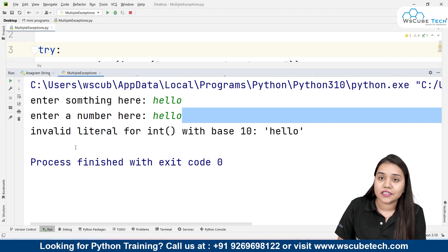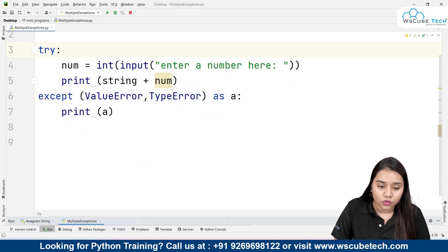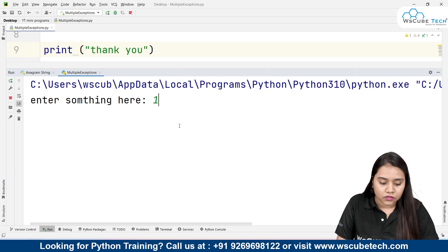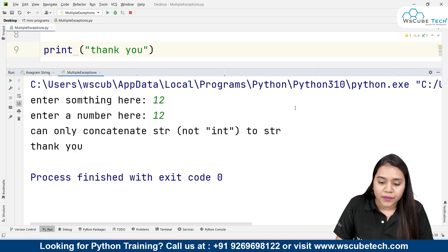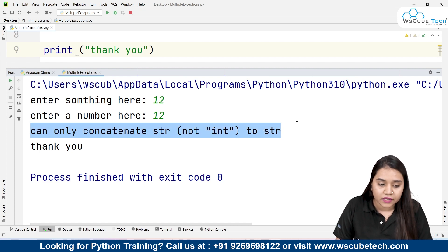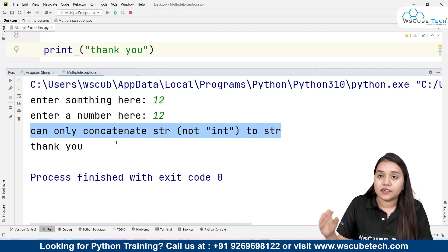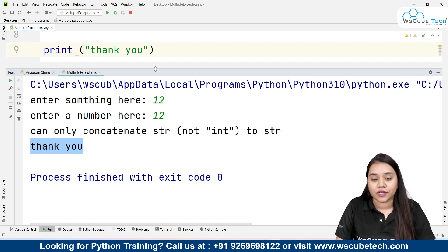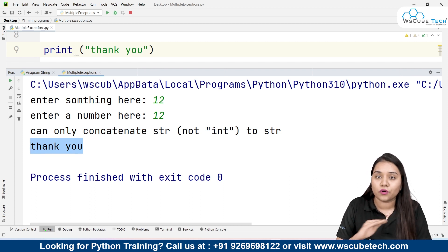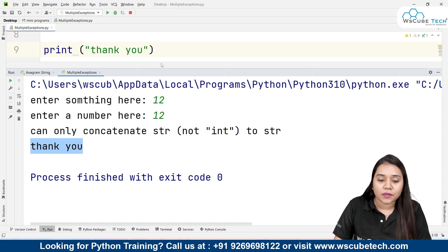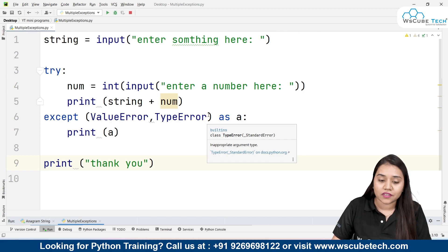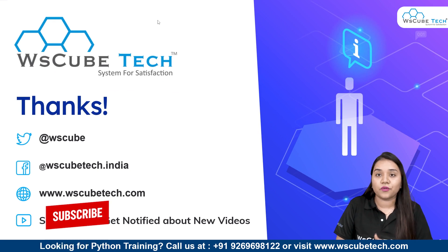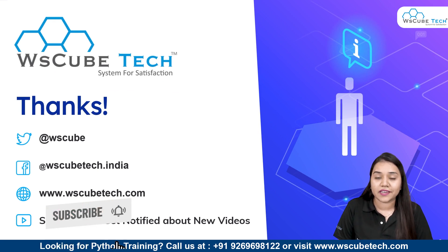If the error message appears in red, the program has an unhandled error. We can also add a print statement after the except block to confirm the rest of the code continues running. We have successfully handled multiple errors here. If there are more errors, we can add them to the tuple in the except clause. I hope this program is clear. Stay connected, thank you.